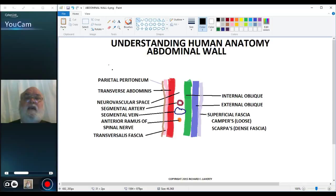The superficial fascia is either Camper's or Scarpa's fascia. Scarpa's fascia is a dense fascia, whereas Camper's fascia is the typical fatty, loose fascia you expect to see in subcutaneous connective tissue. I'll put a line over to the superficial fascia, though I'm not going to try to differentiate Camper's and Scarpa's in the diagram.